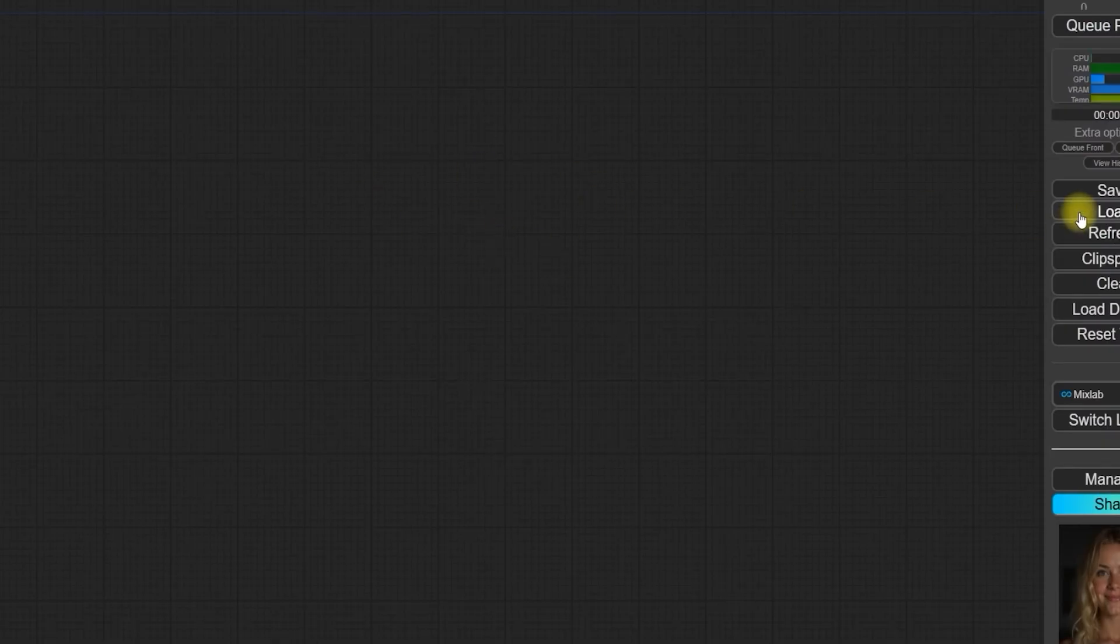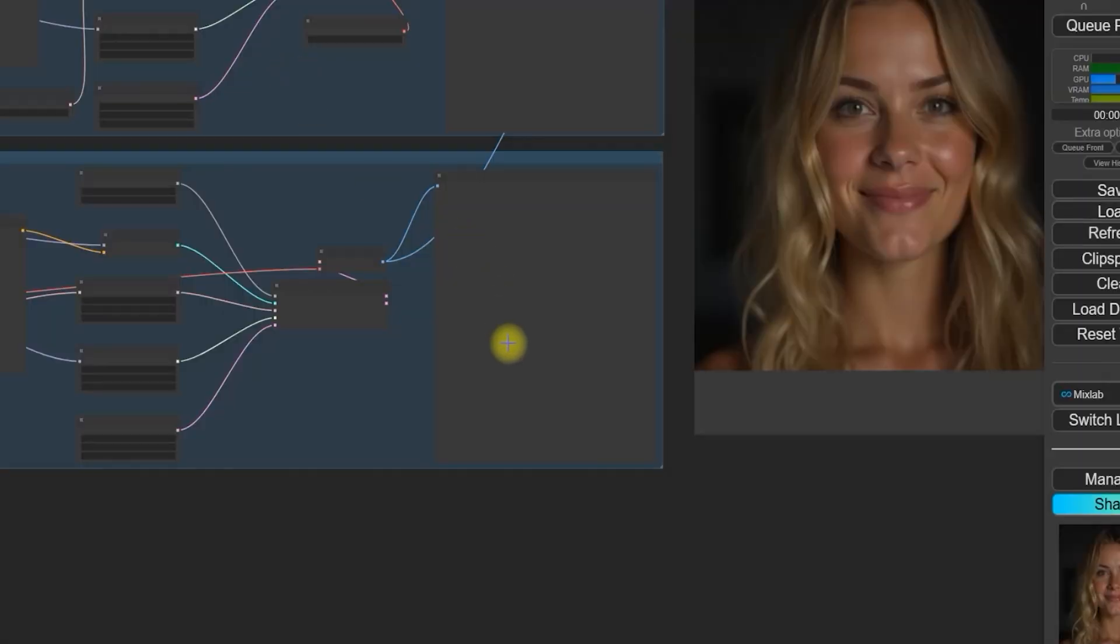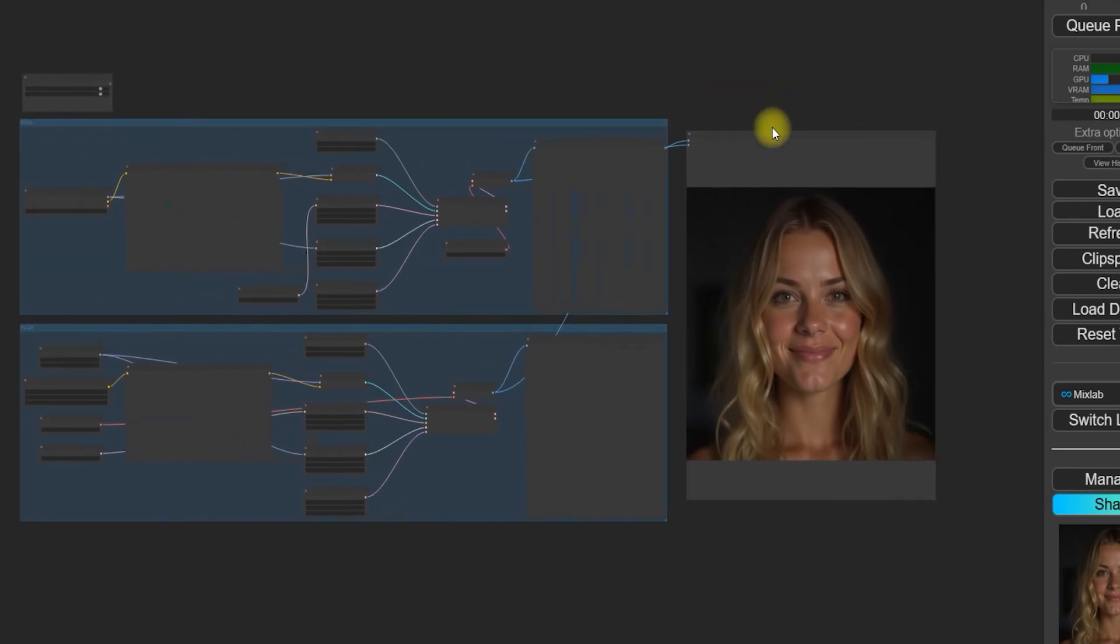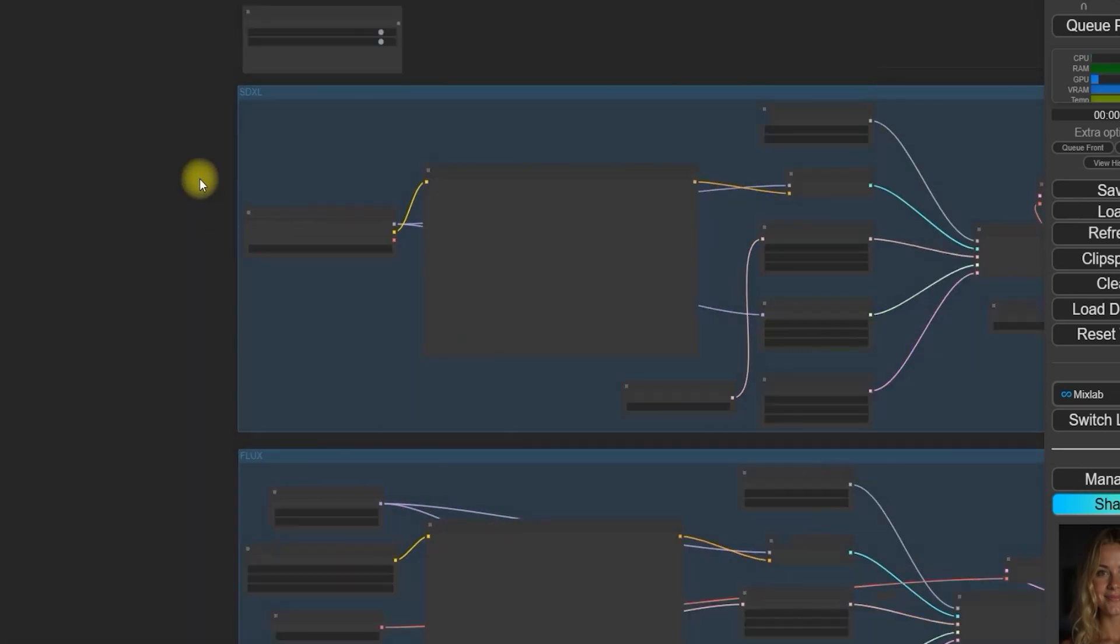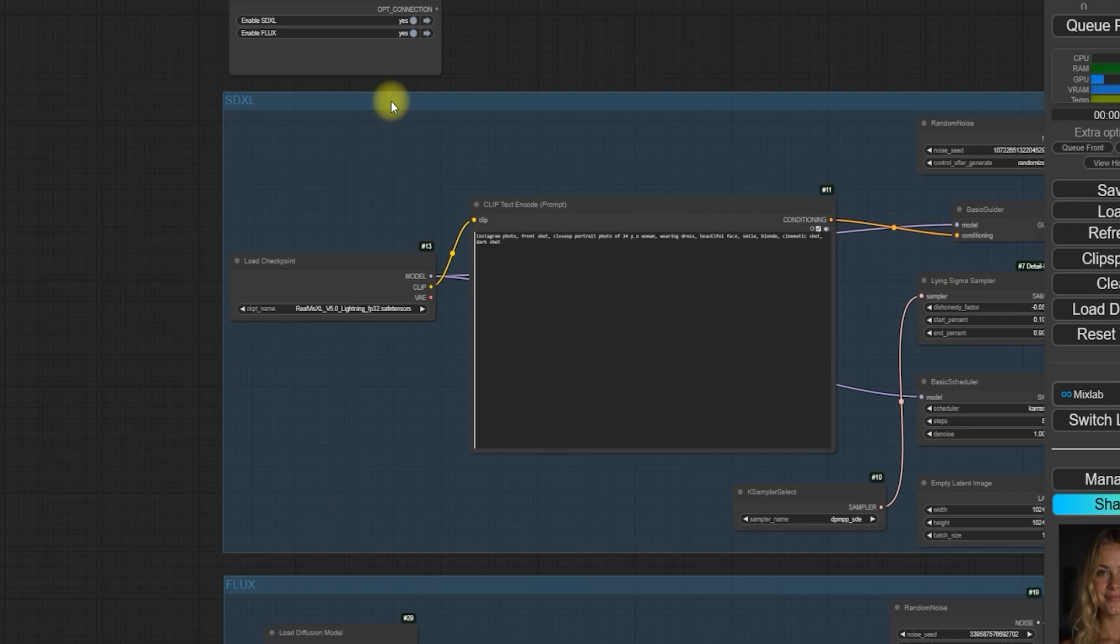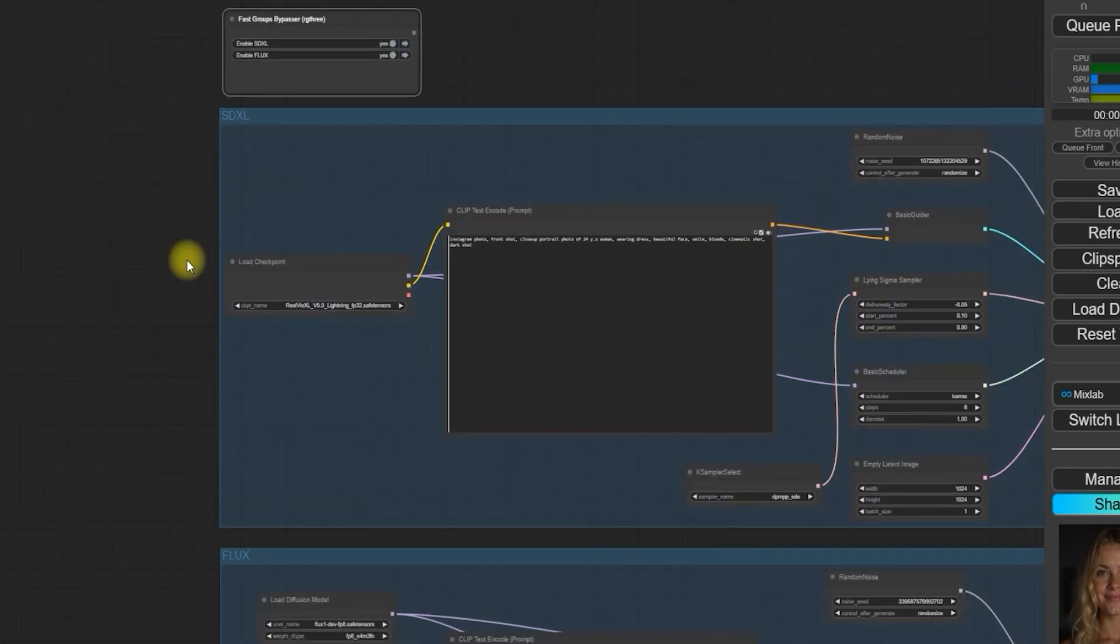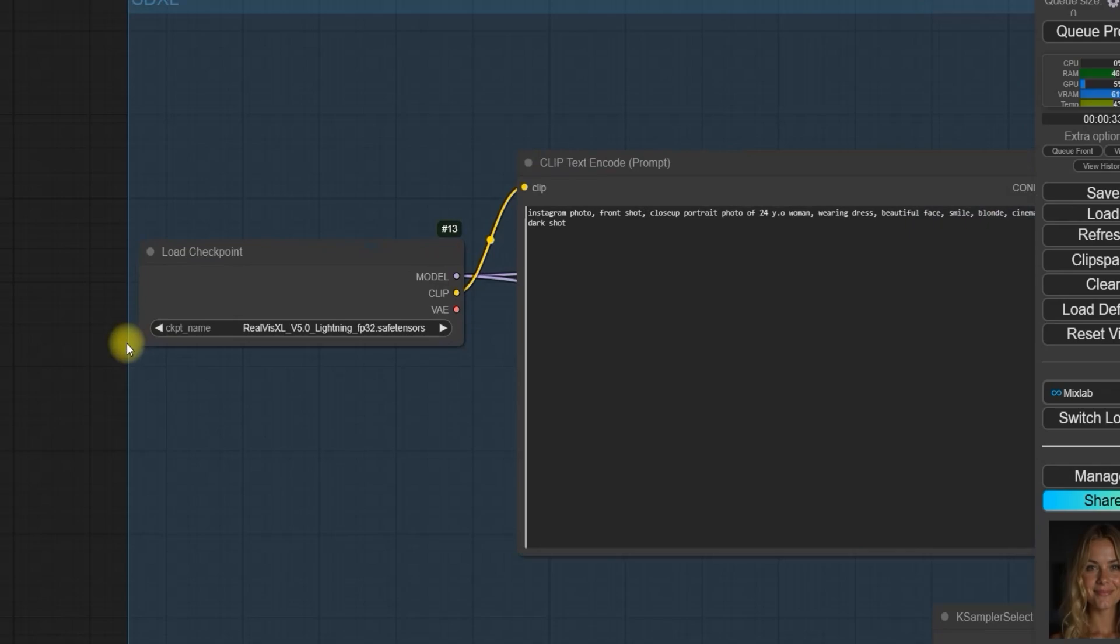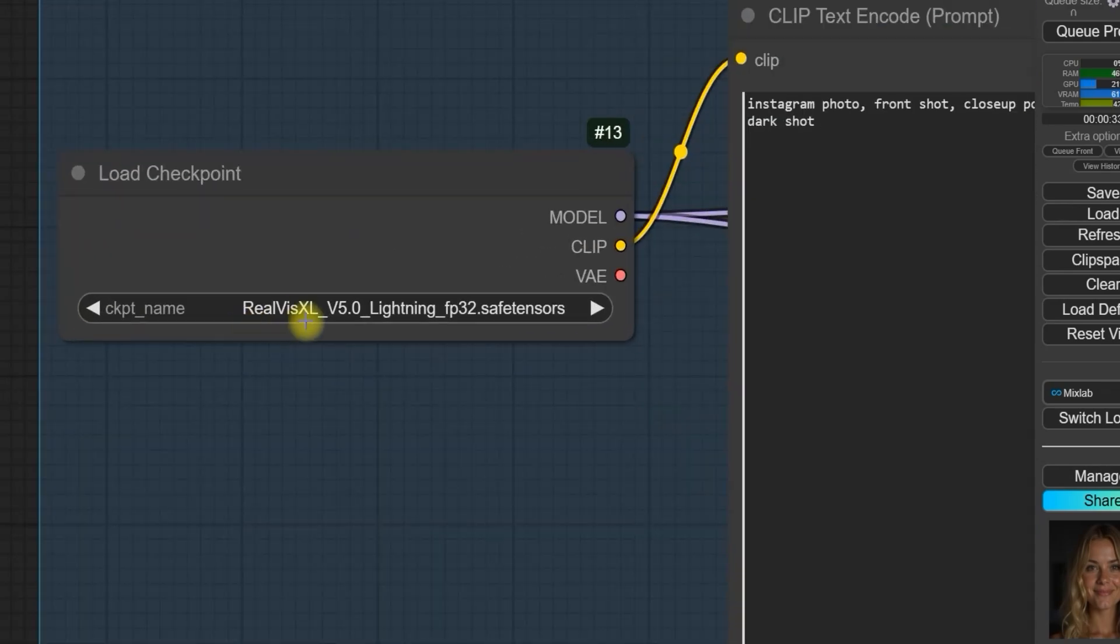Once you've downloaded the workflow, open it up and you'll see the options to enable or disable the Flux and SDXL workflows. Currently, I have both enabled, but you can choose based on your preferences. For SDXL, I'm using the Realvis XL Lightning model FP32.